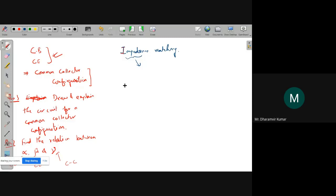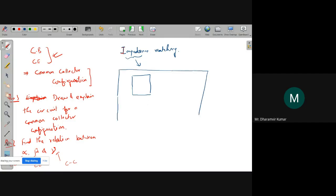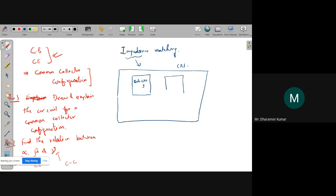So a circuit containing only resistance we can just call its resistance value. But if it contains capacitors, we generally call it impedance instead of resistance. Suppose we have two circuits — if this is the complete circuit, any big circuit will consist of smaller portions, smaller sub-circuits. This is sub-circuit 1 and this is sub-circuit 2.